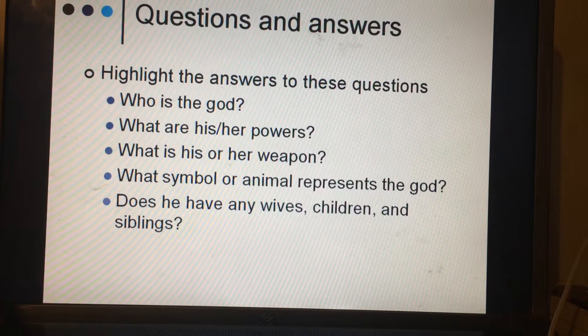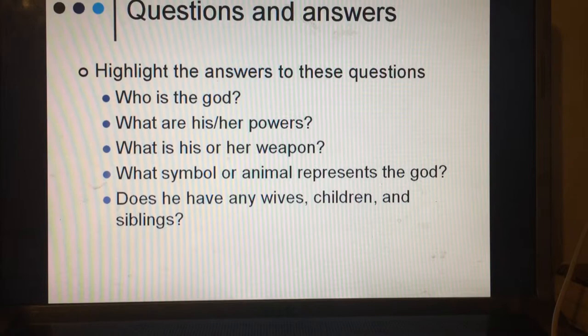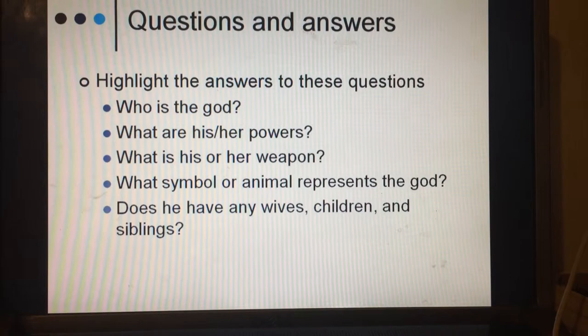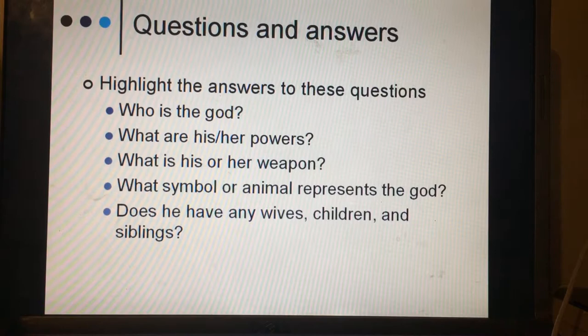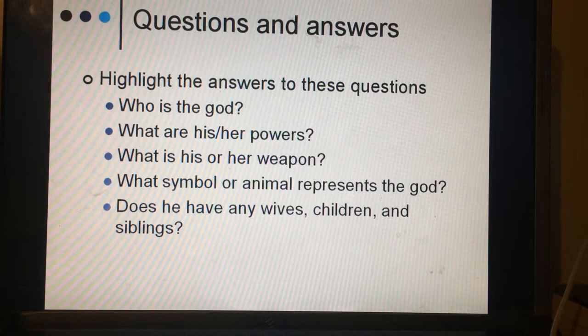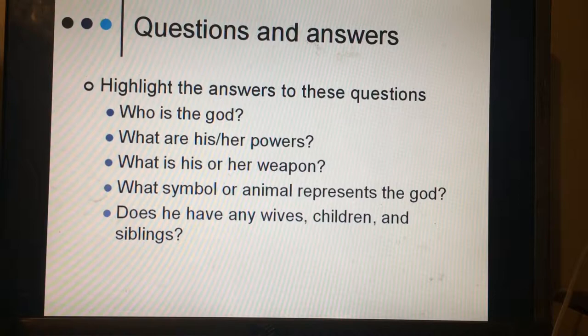Here are the questions — you all have them in front of you. Please track and read as I read. The questions you will be answering — and that I'm going to model first — are: who is the god, what are his or her powers, what is his or her weapon, what similar animal does the god represent, and does he have any wives, children, or siblings. Sometimes the questions do not come in order, so make sure you keep these questions in mind.